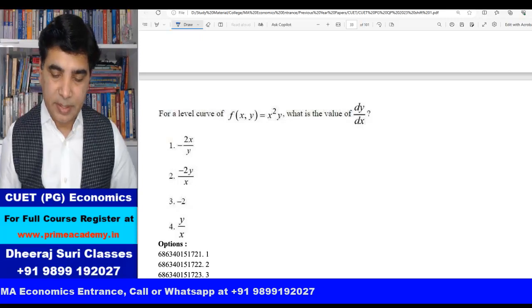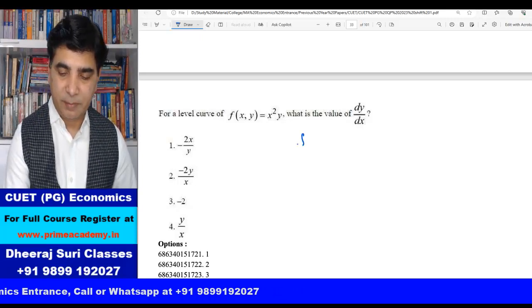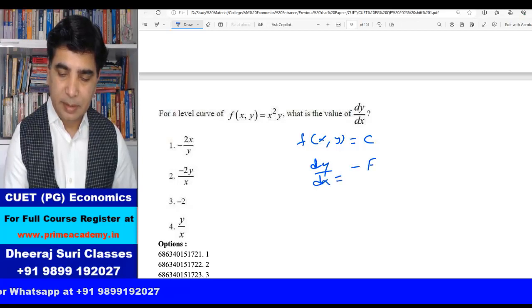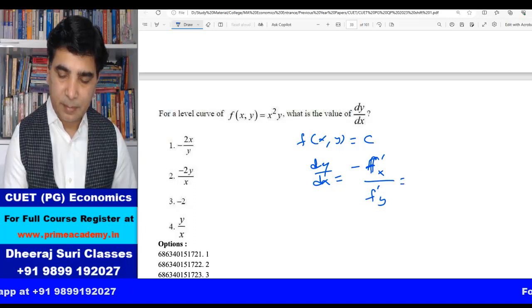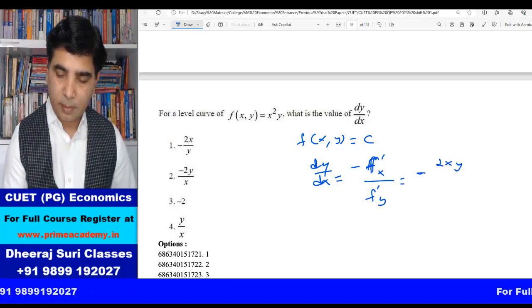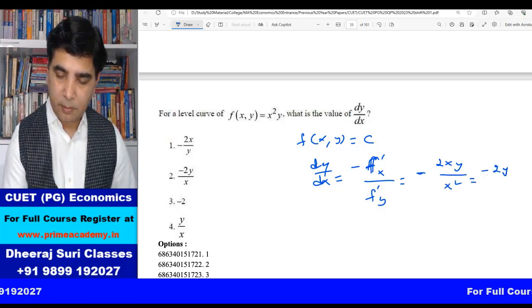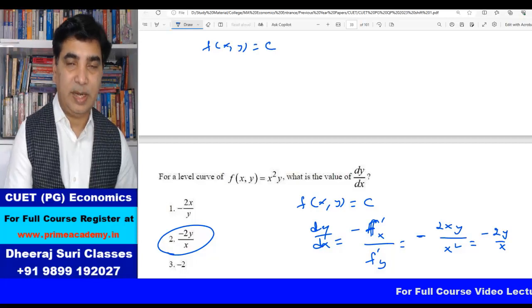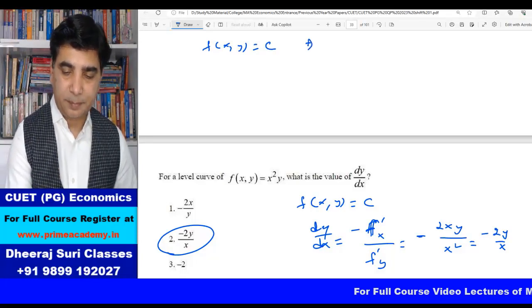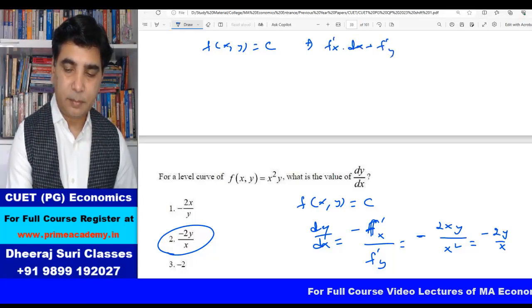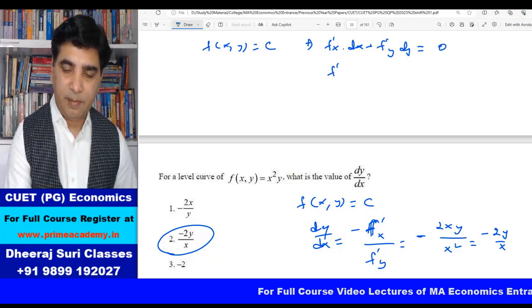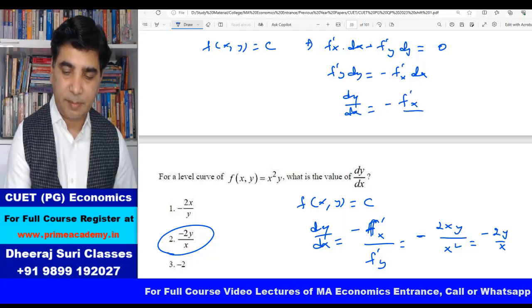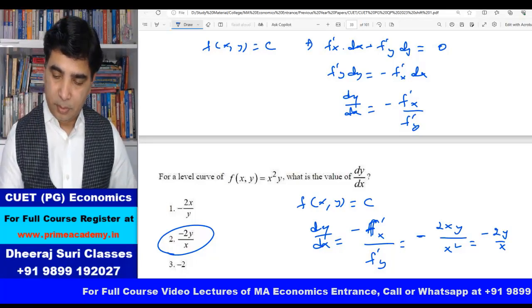Next question: for a level curve f(x,y) = constant, what is dy/dx? For a level curve, we apply total differentiation: fₓ·dx + f_y·dy = 0, giving dy/dx = −fₓ/f_y. Here fₓ = 2xy and f_y = x², so dy/dx = −2xy/x² = −2y/x. Second option, −2y/x, is the answer.